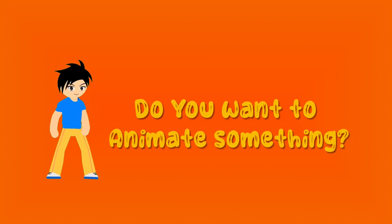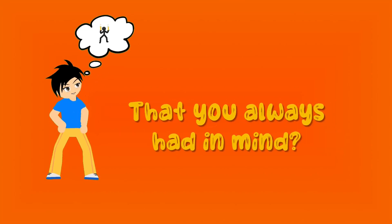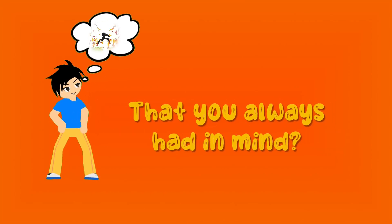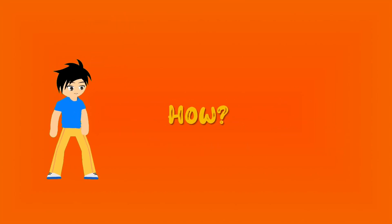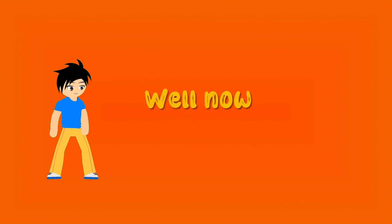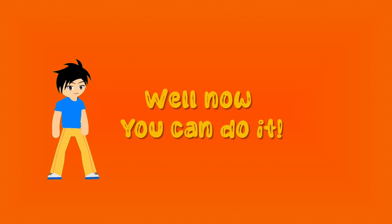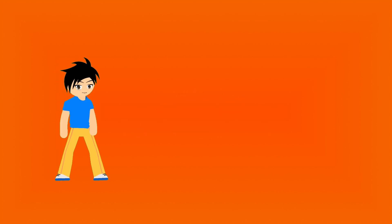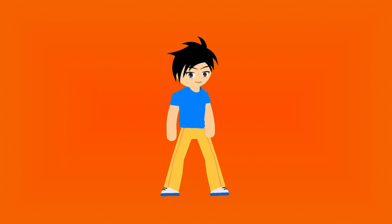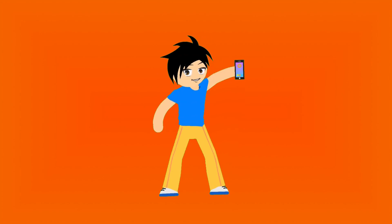Do you want to animate something that you always had in mind but you're not sure how? Well, now you can do it whether you know how to draw or not. Let me show you how you can animate on your mobile devices.